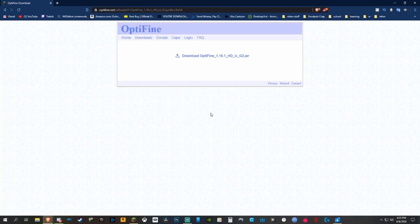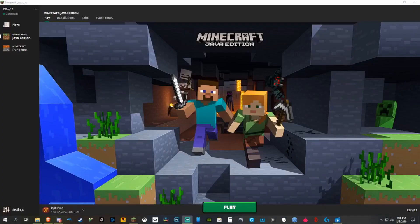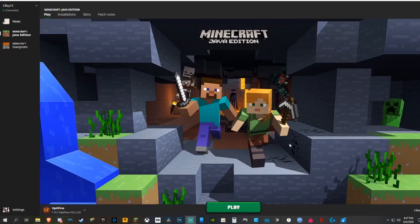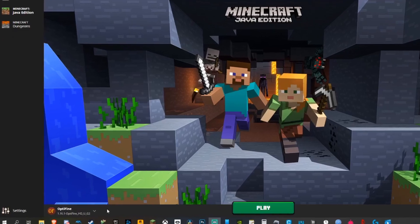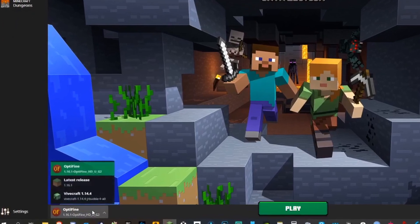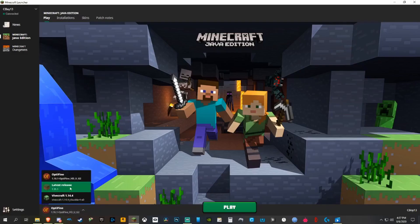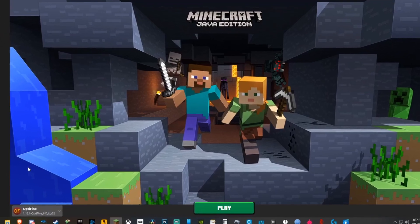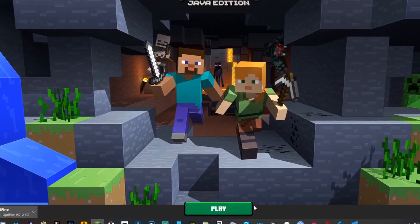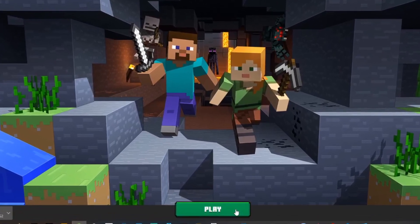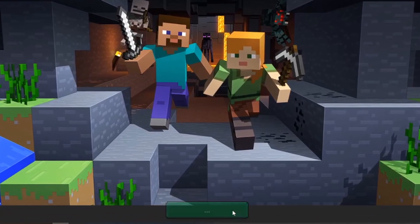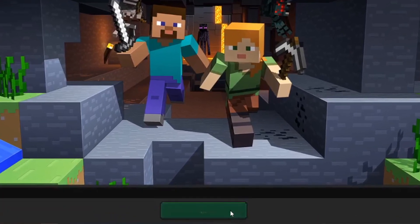It'll say OptiFine is successfully installed and you can close the page. Now open your Minecraft launcher and you should see in the bottom left OptiFine 1.16.1 — make sure it's selected. Now you have OptiFine on your main Minecraft, so go ahead and press play and launch.